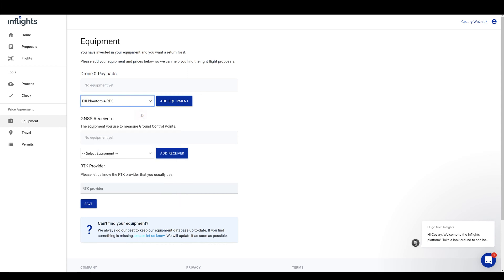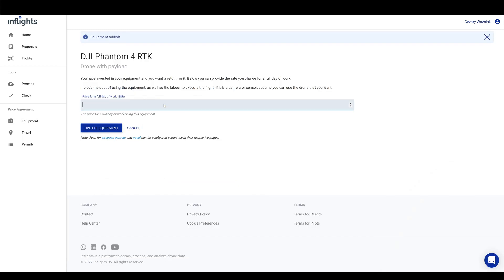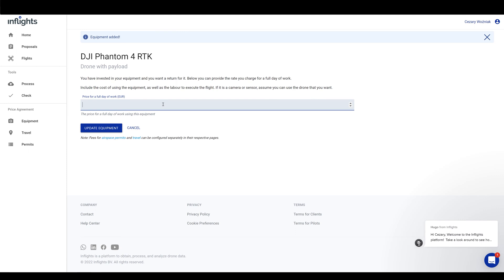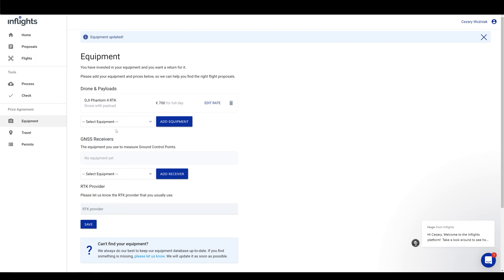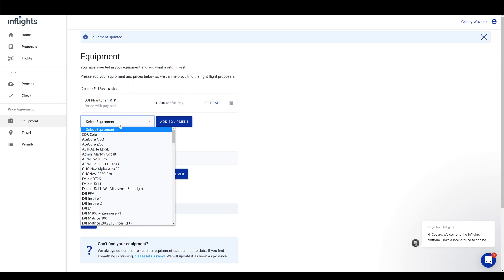Here you have to set a fee for a full day of work with that drone that you would like to receive. This will let us automatically calculate your price. Let's input 700 euros for a full day of work with that drone. This does not include setting ground control points, getting airspace permits and travel costs. We will configure those later. You should add any other drone or drone sensor that you have. This way, you have a better chance to get more projects.